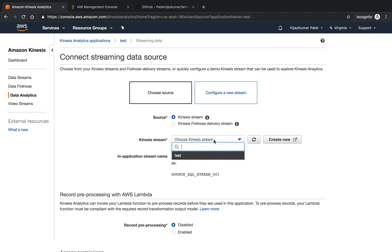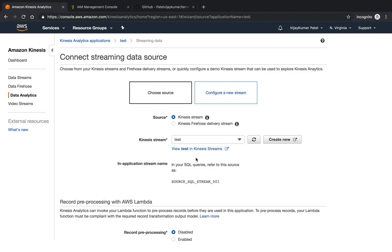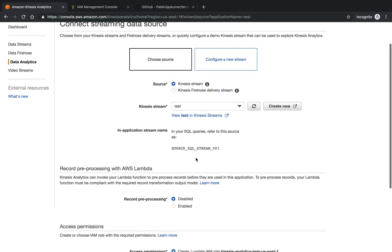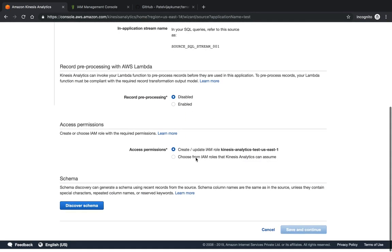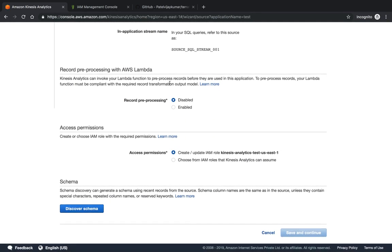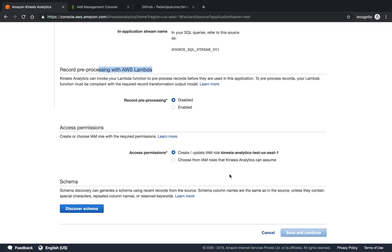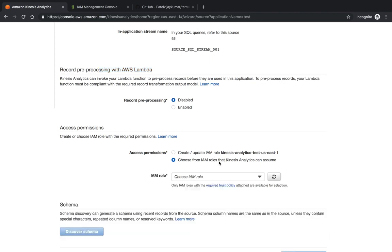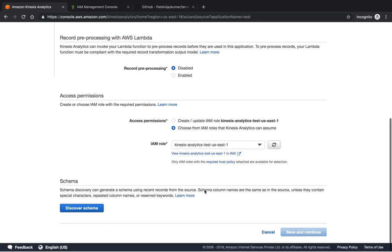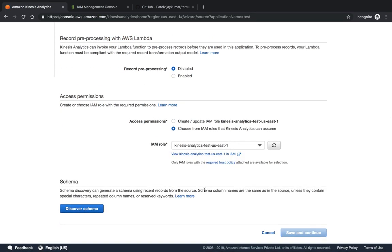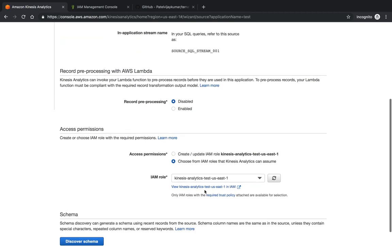This will connect with my data stream. I can give my Kinesis stream and it will connect with the stream. We do not have any data in real-time over there, but this is the way you can configure. This is the permission settings. We're not going to see Lambda pre-processing right now. This is a permission for your analysis. We do not have any roles in real-time, but you can go with the default roles also here.